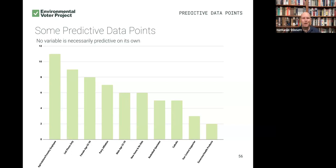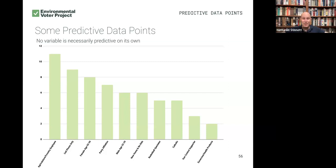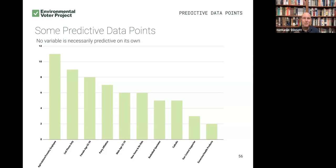But when you start clustering them together, you can get a really high level of certainty that people with particular data profiles are probably going to be really likely to list climate and the environment as their top priority. Like maybe if you are a Latina grandmother living within 10 miles of Philadelphia who bought an electric vehicle in the last two years and subscribes to National Geographic, maybe we find you have a 91% likelihood of listing climate as your top priority. Or maybe if you are a Black man in your 20s living in Allegheny County where Pittsburgh is, and you subscribe to certain magazines and shop at certain stores, you have a greater than 85% likelihood of listing climate as your top priority.